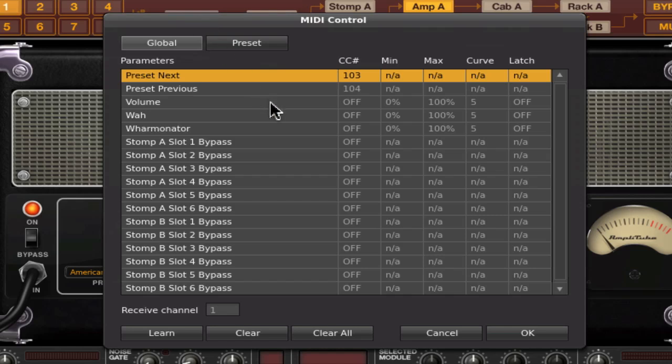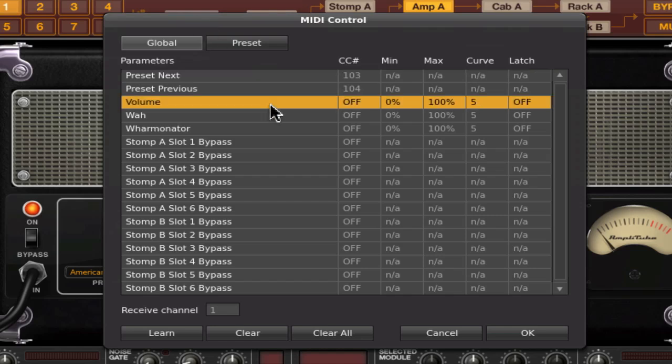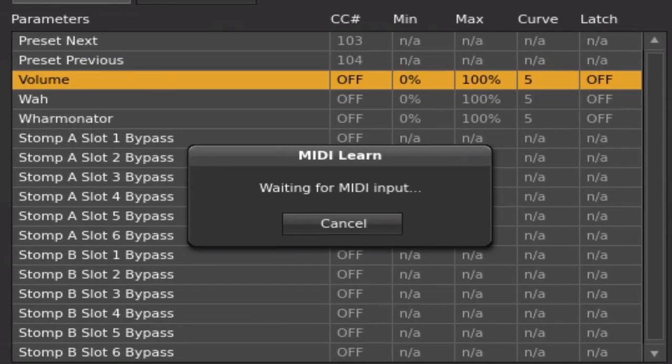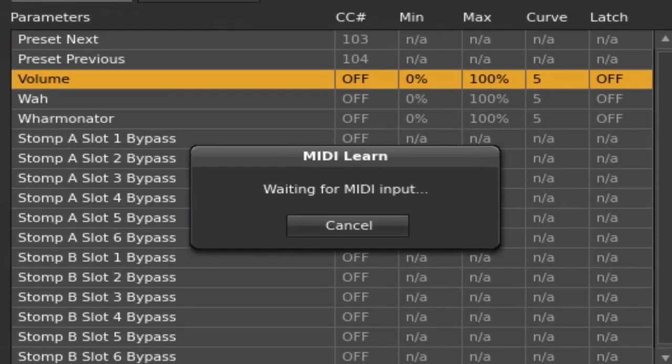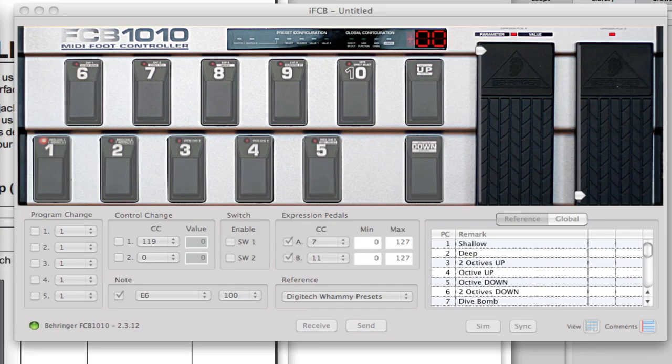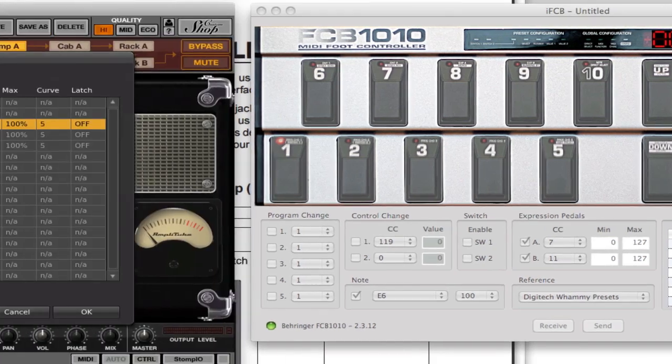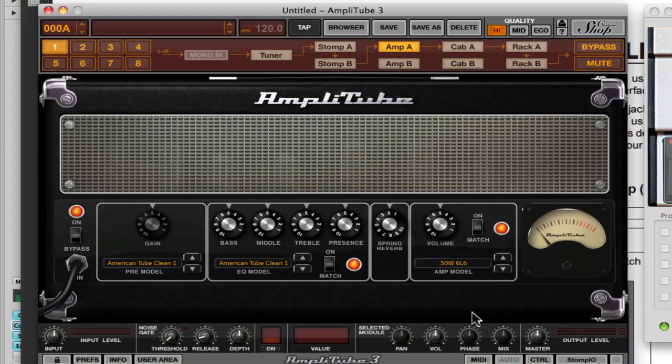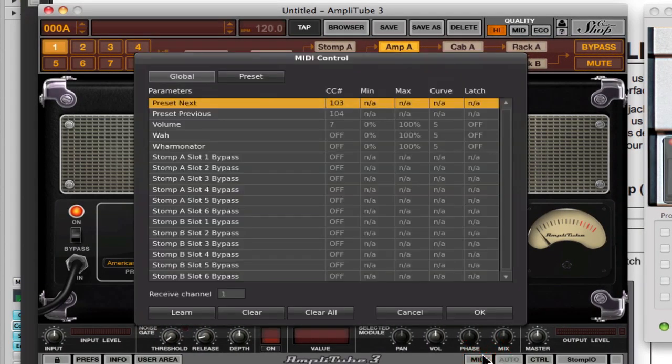The first thing I'm going to do here is go over to volume. As you can see, there's no CC assigned. I'm going to click Learn. It's waiting for my MIDI input. I'm going to sweep through that a few times. You see in IFCB that my range is going up and down, so that'll have learned it. I'm just going to click OK to save that.